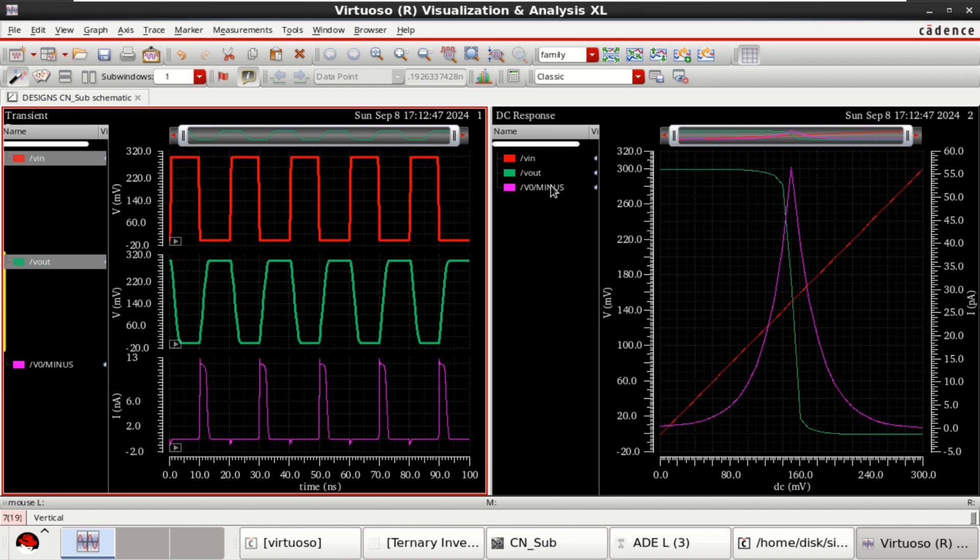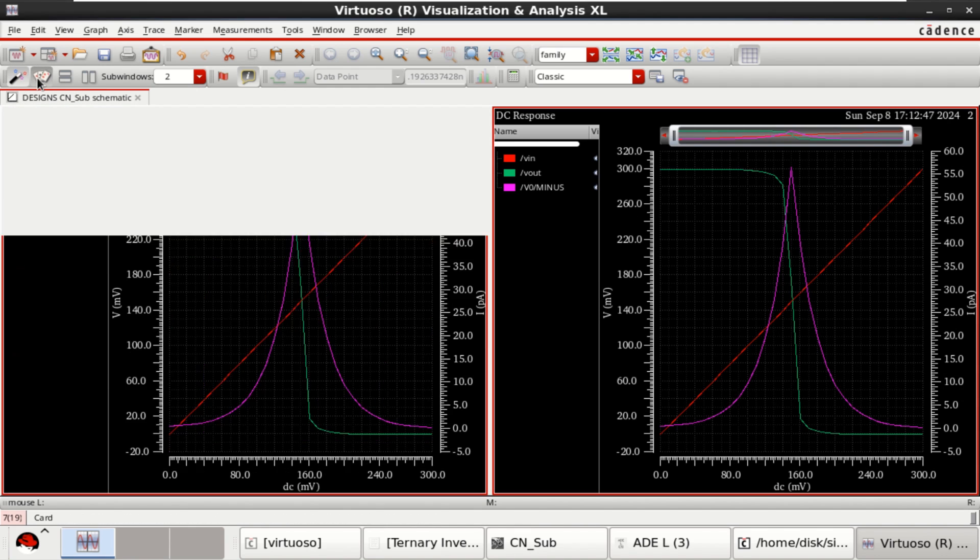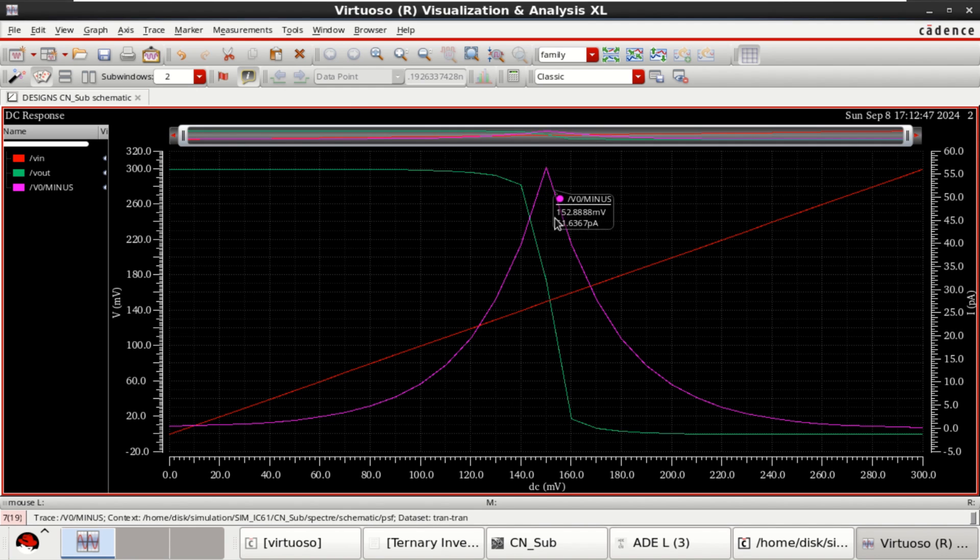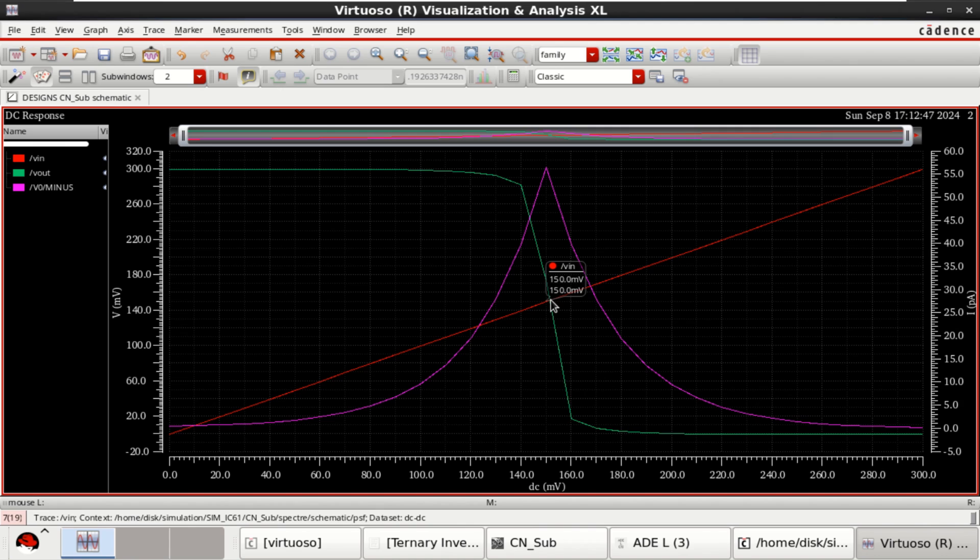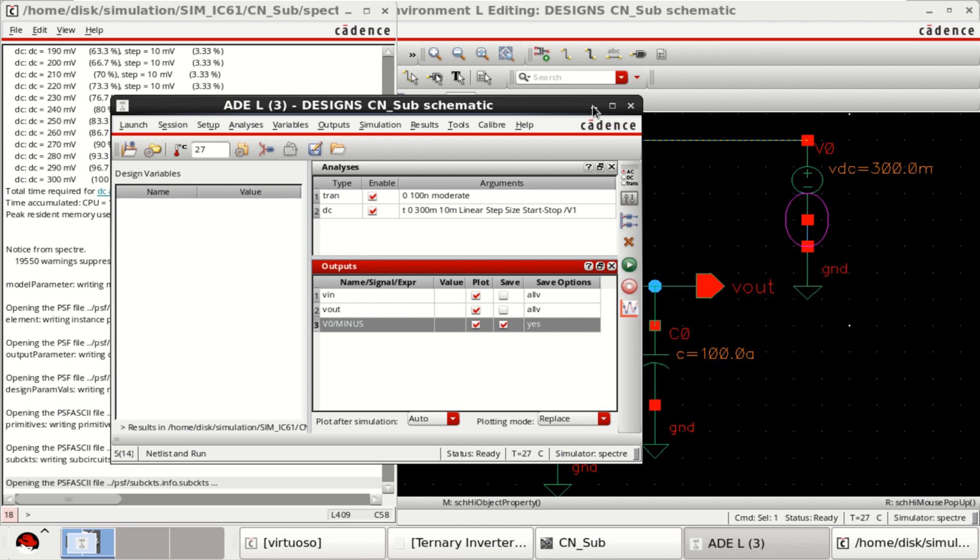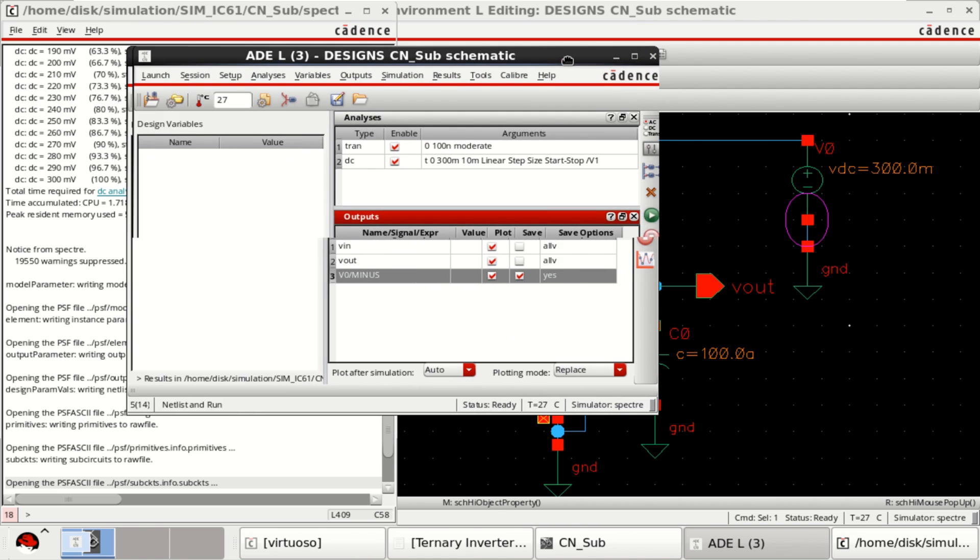Let me check the DC response. This is also okay. That means the crossing is exactly at 150 millivolts. Now I can say that this inverter is operating in the subthreshold condition.